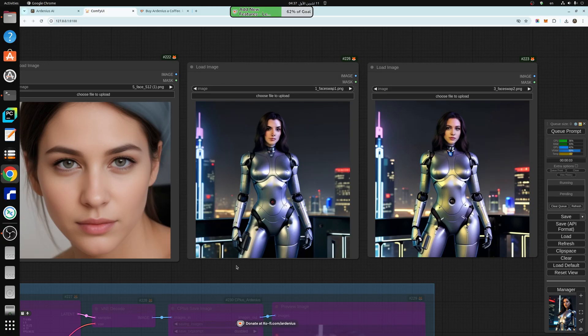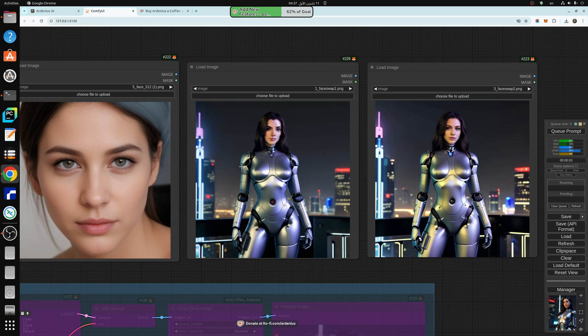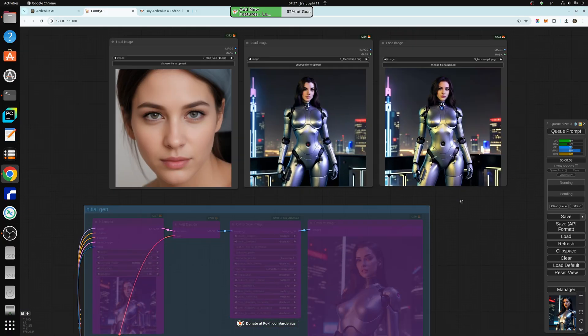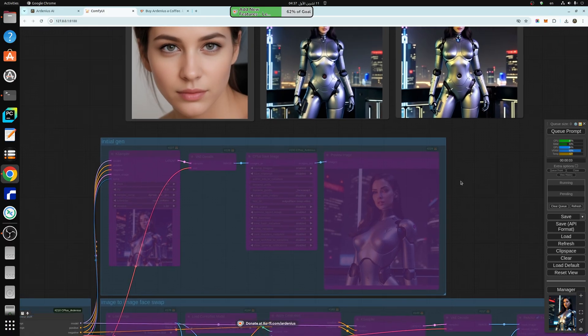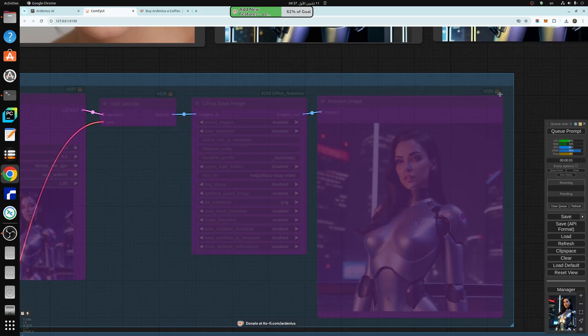And the second thing was a question in the comments actually. The question was if we have a previous image like this one for example, and we have a face and we want to impose this face onto this image. So it's technically image to image face swap. So this is what we're going to be talking about today.